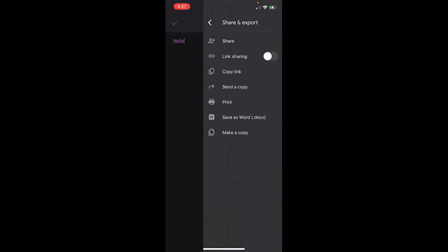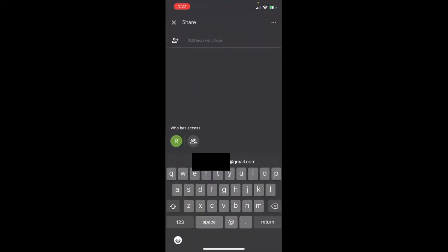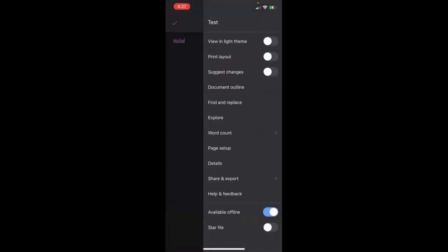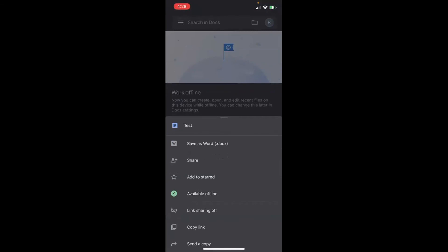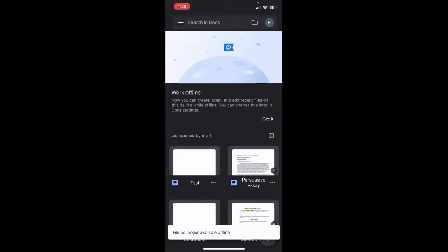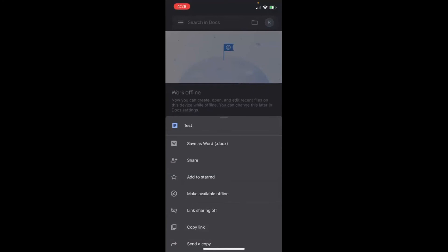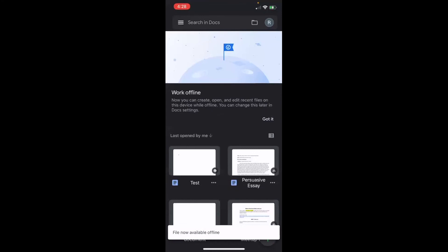When you tap on the share option at the very top, this is where you can add people's emails or set who has access to it. If I exit out again, it automatically saves. If I click on the three dots on the right-hand side of that document, you can find mainly the same options as inside the document, as well as the available offline option. This document is automatically available offline, but I just toggled it off and back on by clicking make available offline.